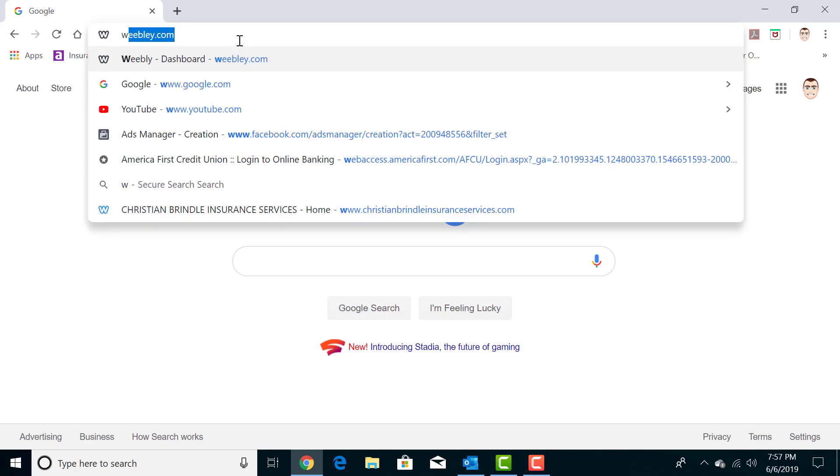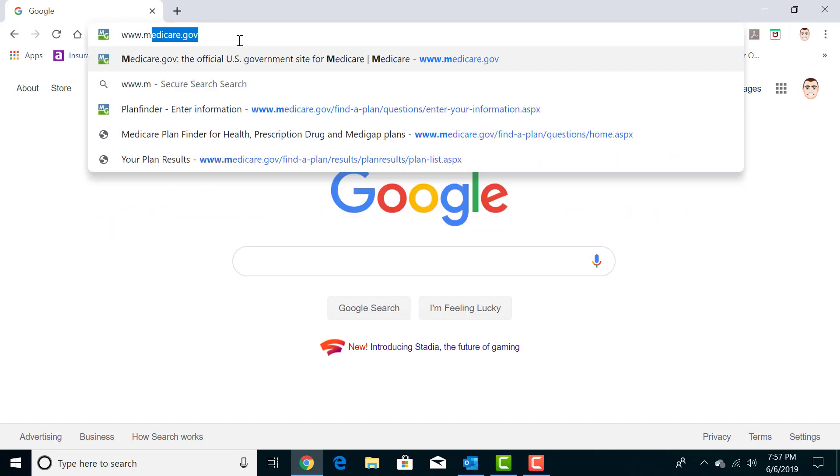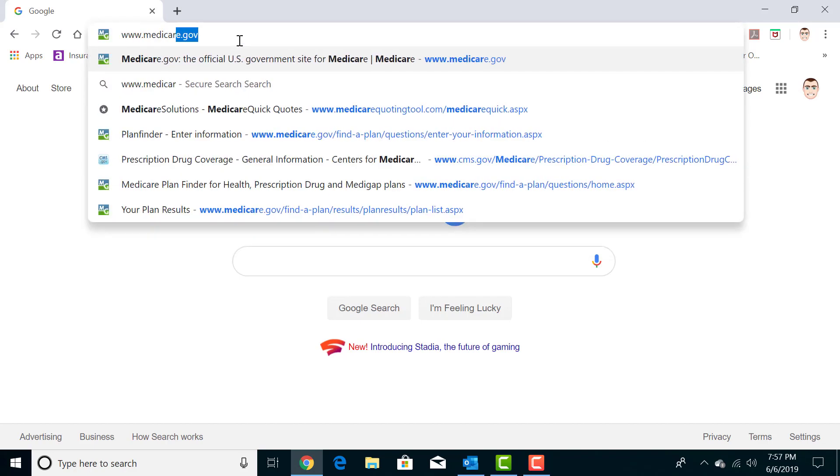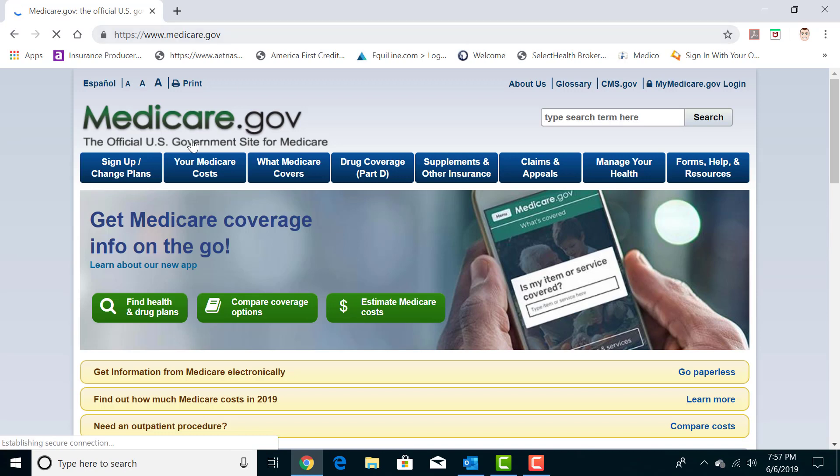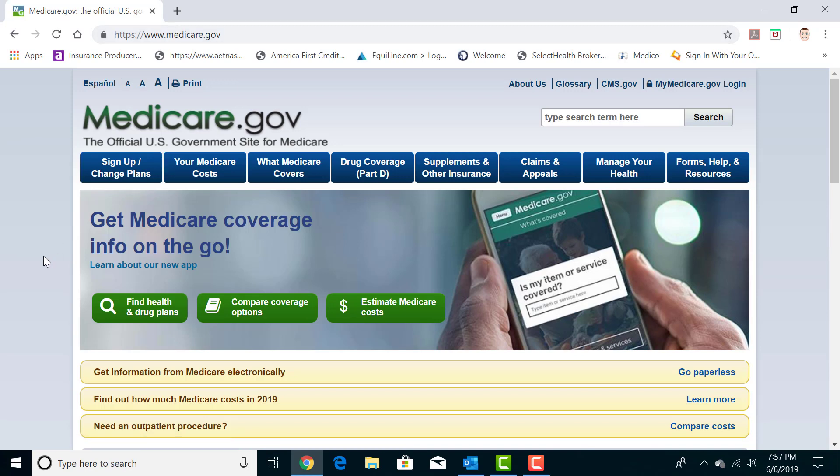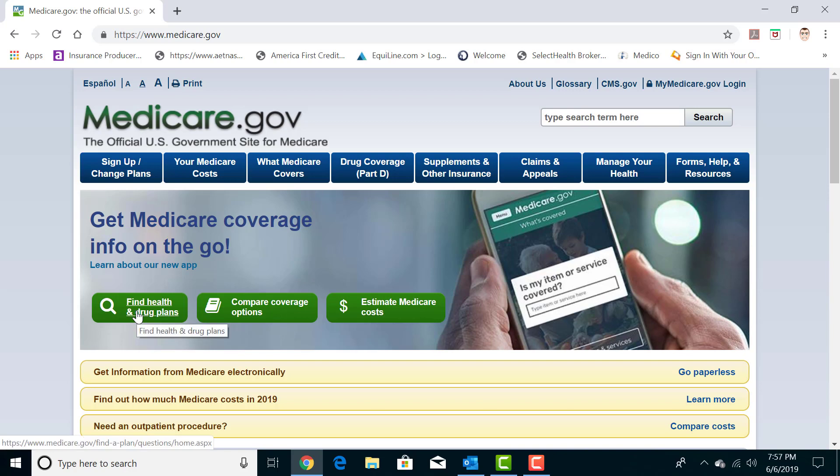First step is you want to go to Medicare.gov. You should see this page pop up and you're going to see these three green buttons here. You're going to want to click on the one with the magnifying glass here that says Find Health and Drug Plans.